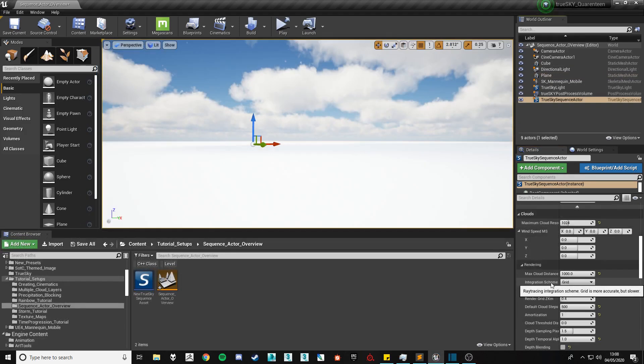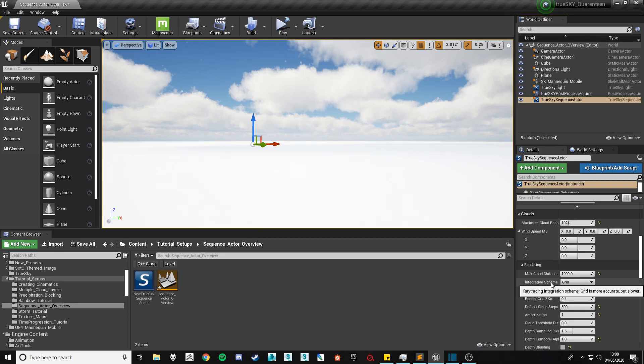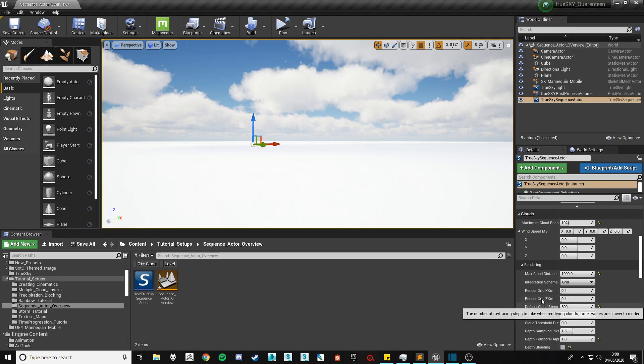Next we have the integration scheme. This can be slightly confusing at first but covers which type of integration you want to have on your scene. The default and most commonly used one is the grid system which creates a static grid which the player will move about freely underneath it and allows for changes in the actual grid size.